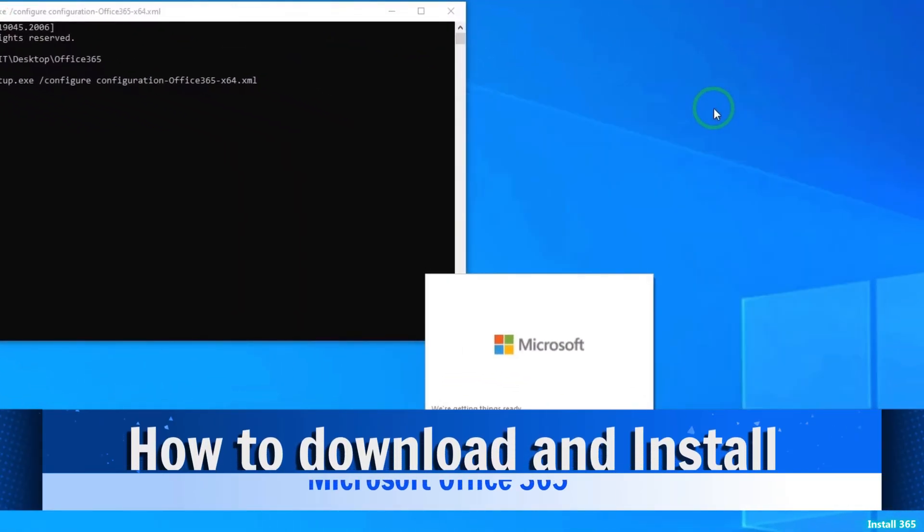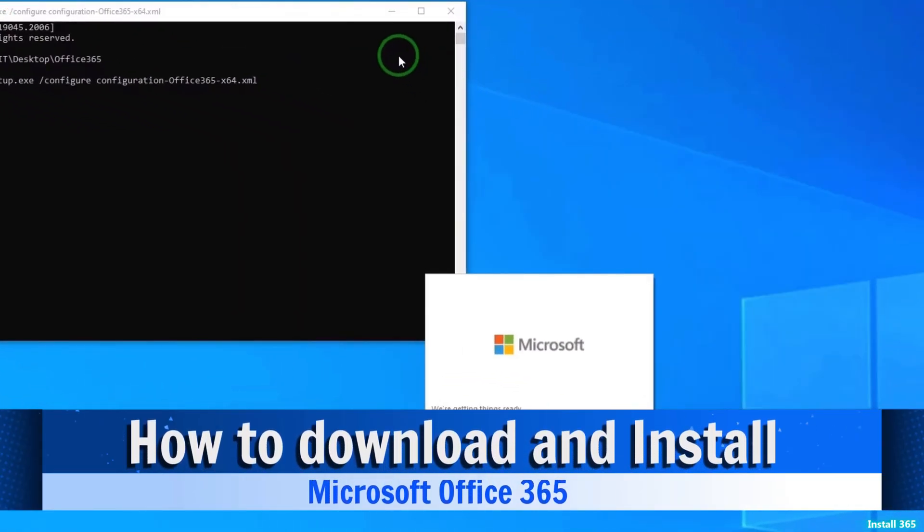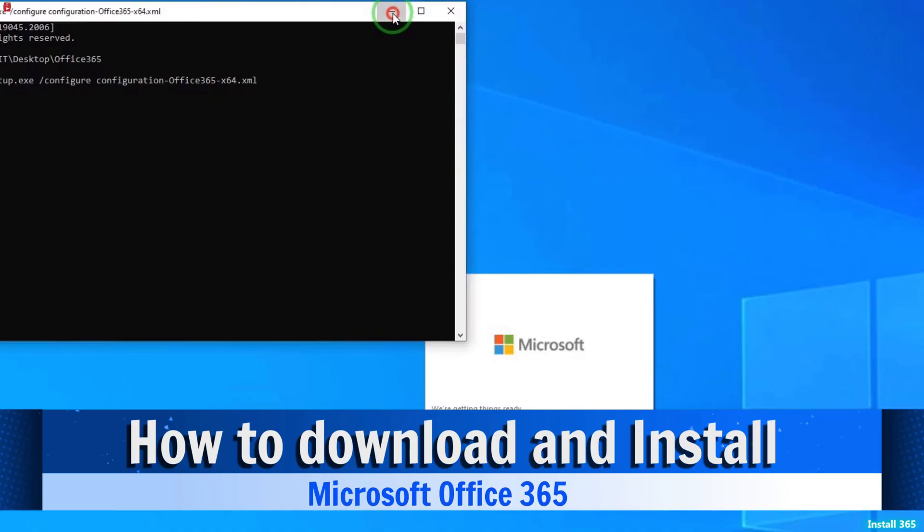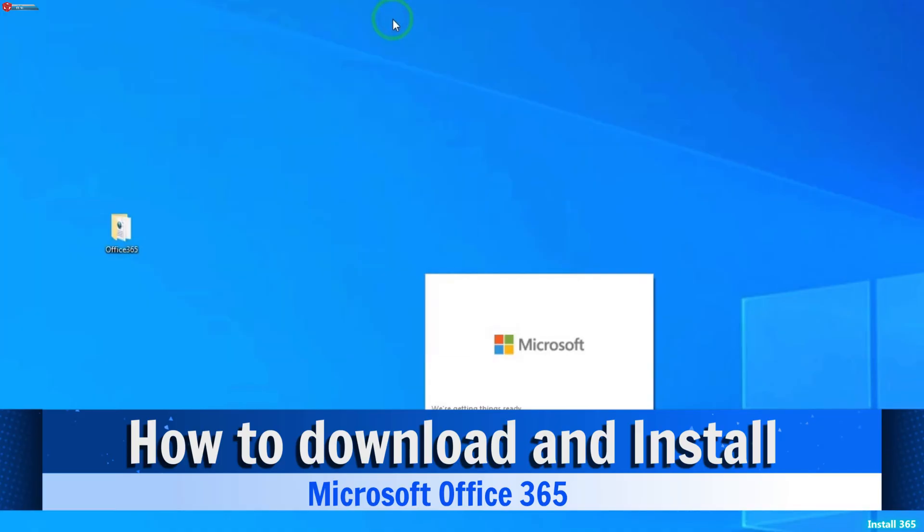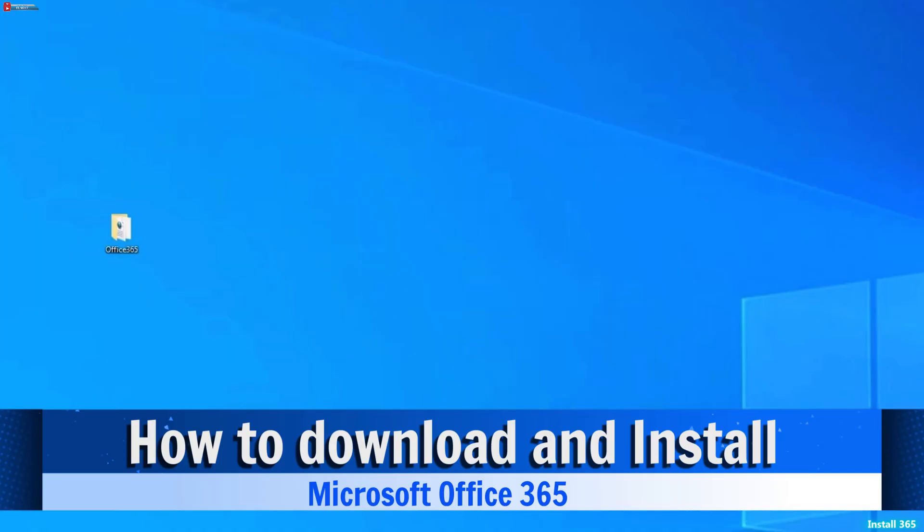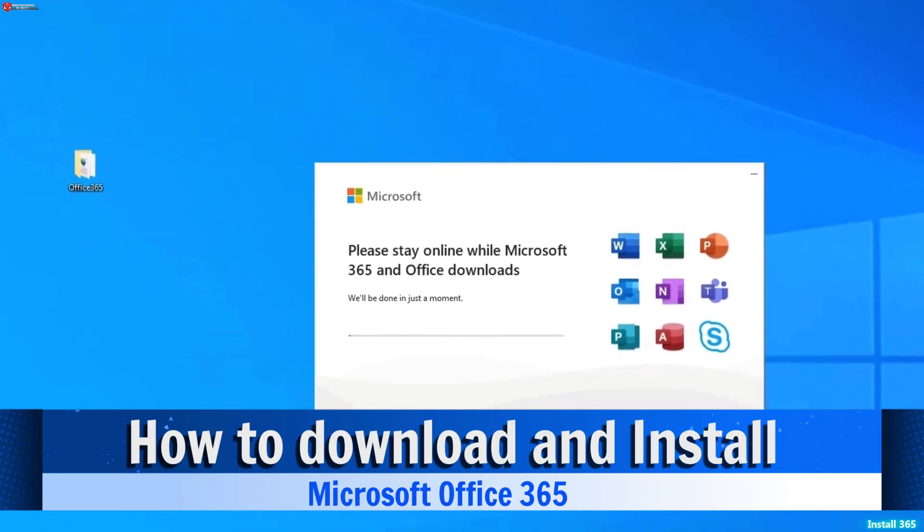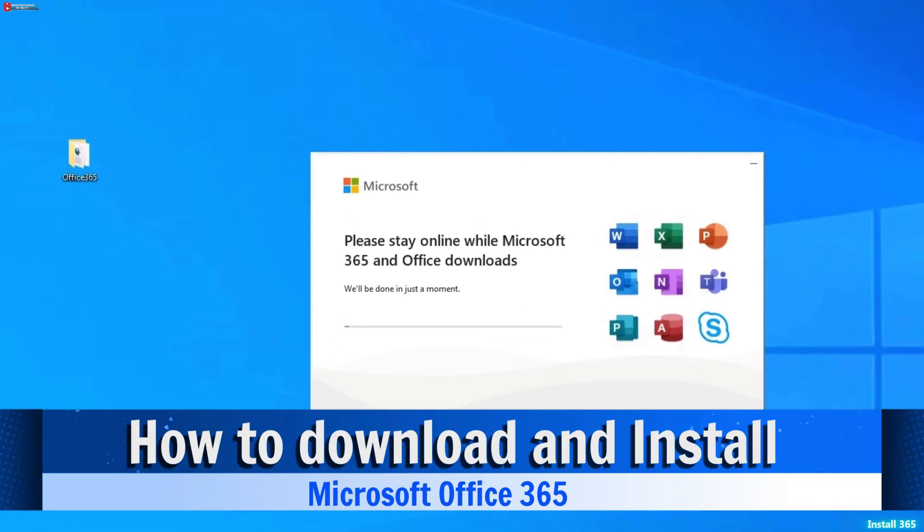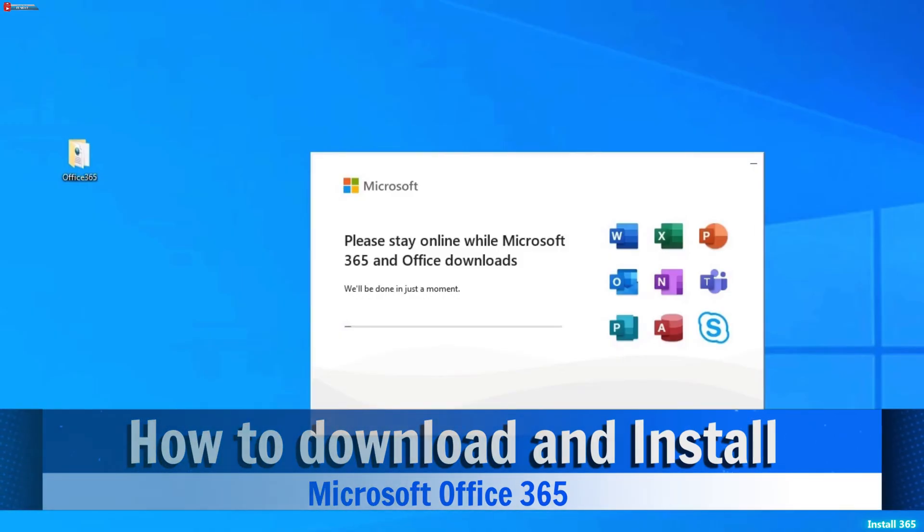This will begin the installation process. You won't see the usual setup wizard because the configuration file handles everything automatically.